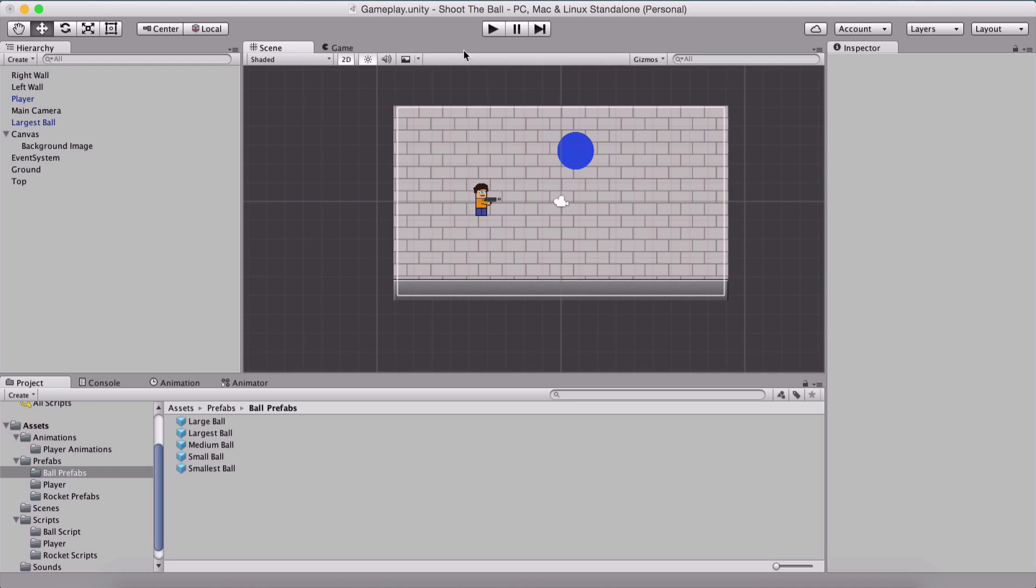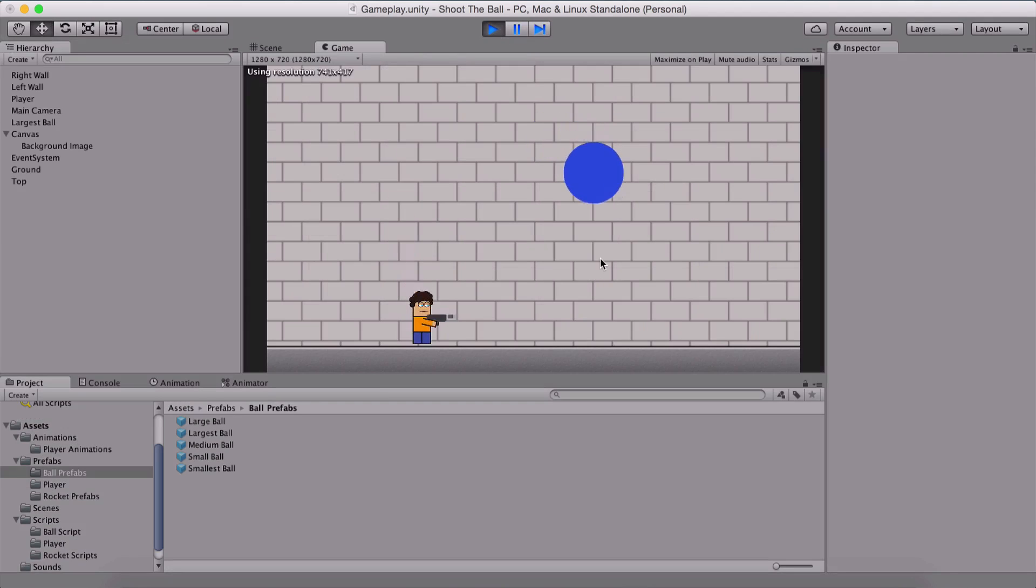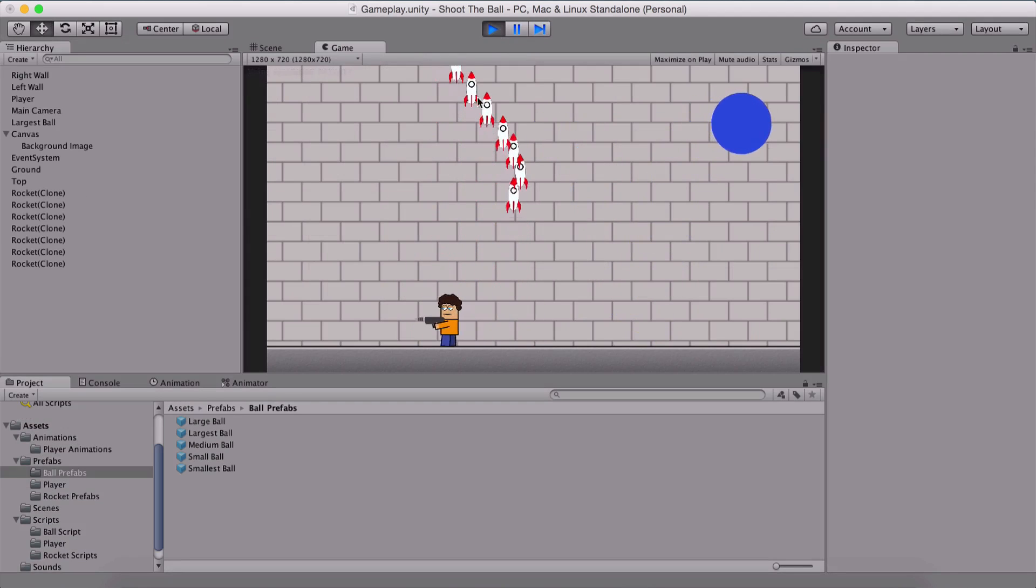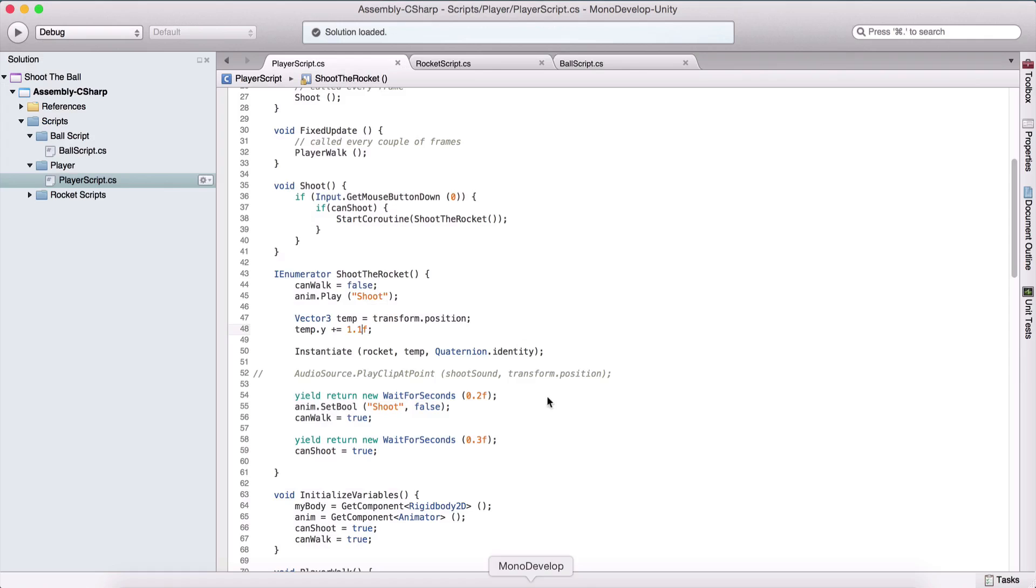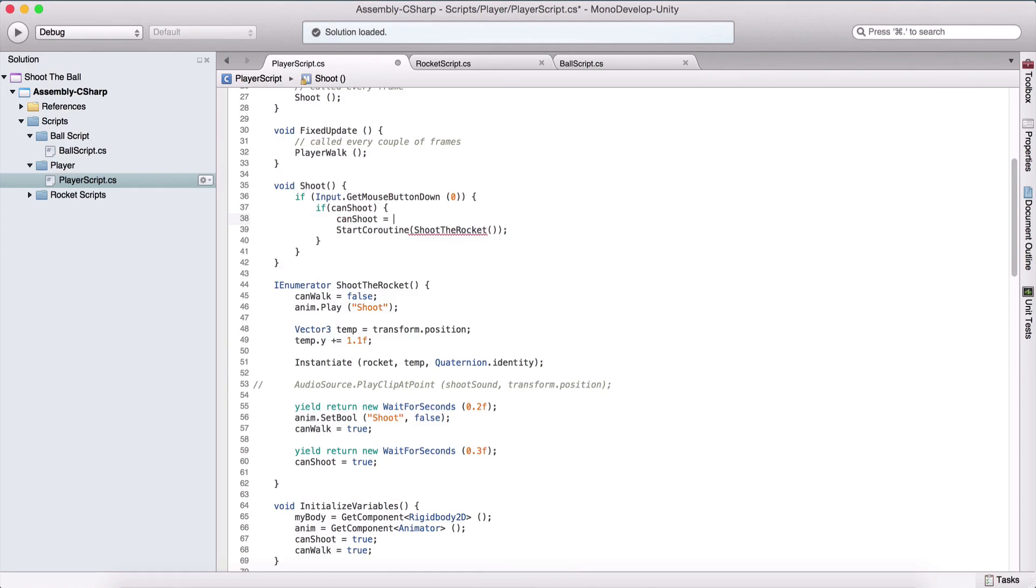Now, one issue that we are having is that when we run the game, we can shoot how many times we want with our player. So we want to restrict that. We can go here in our player script, and we can simply say here when we shoot, we can simply say canShoot is equal to false.